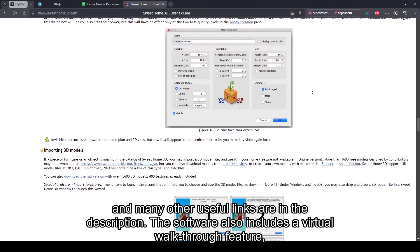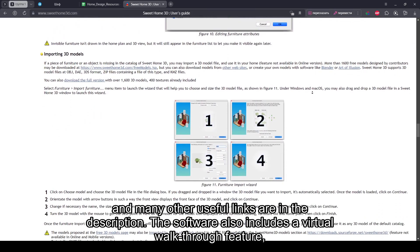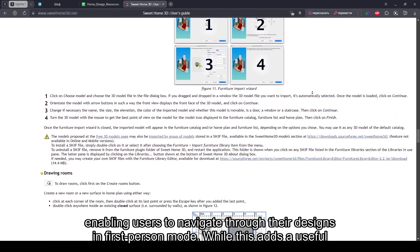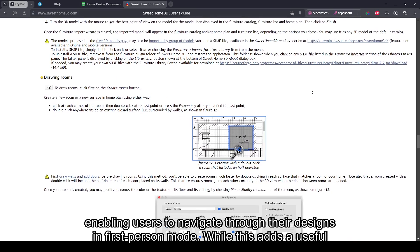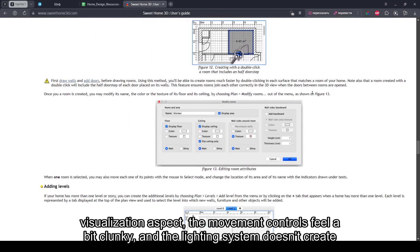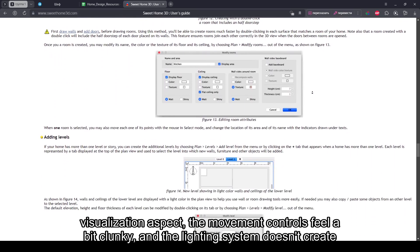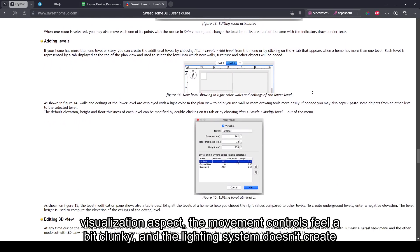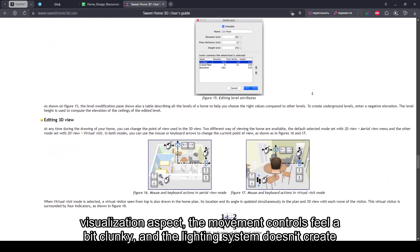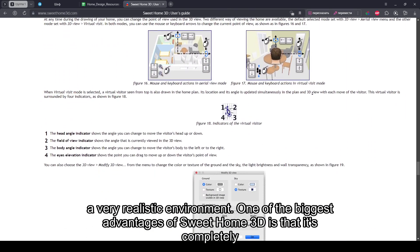The software also includes a virtual walkthrough feature, enabling users to navigate through their designs in first-person mode. While this adds a useful visualization aspect, the movement controls feel a bit clunky, and the lighting system doesn't create a very realistic environment.